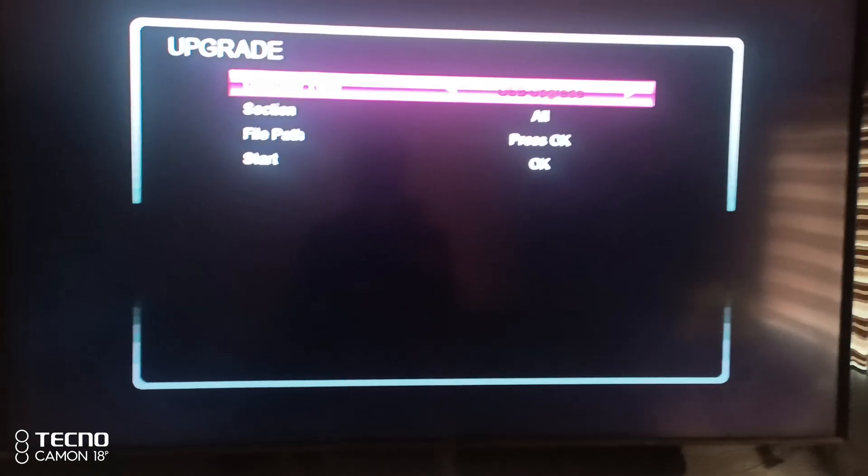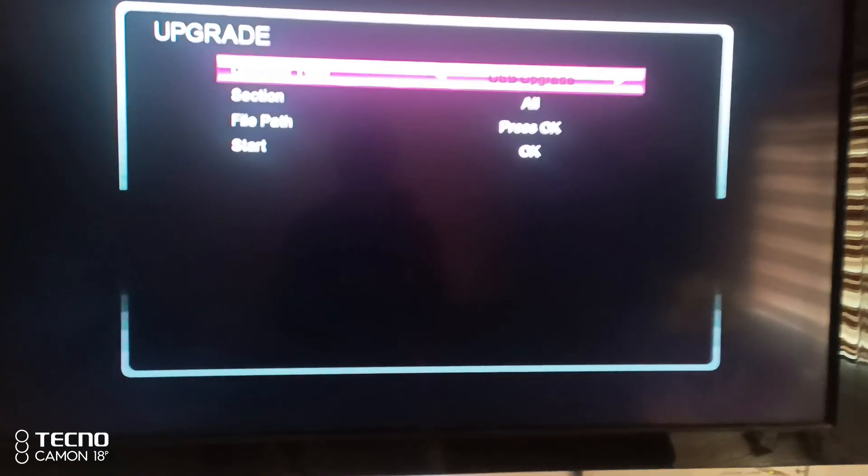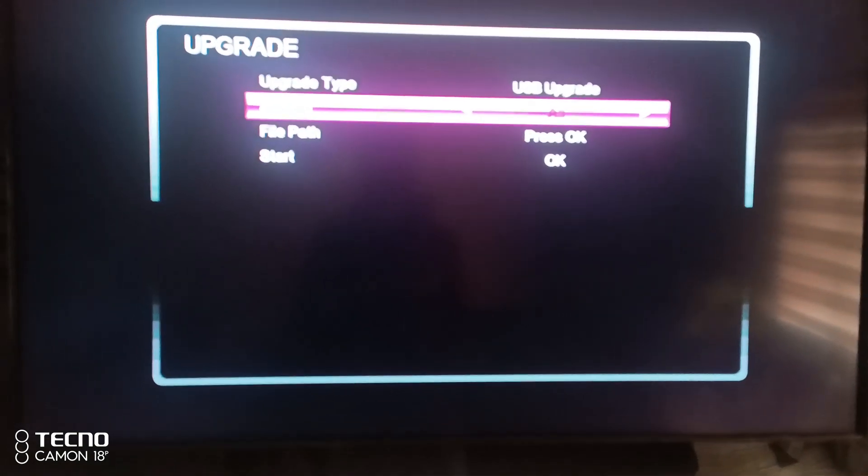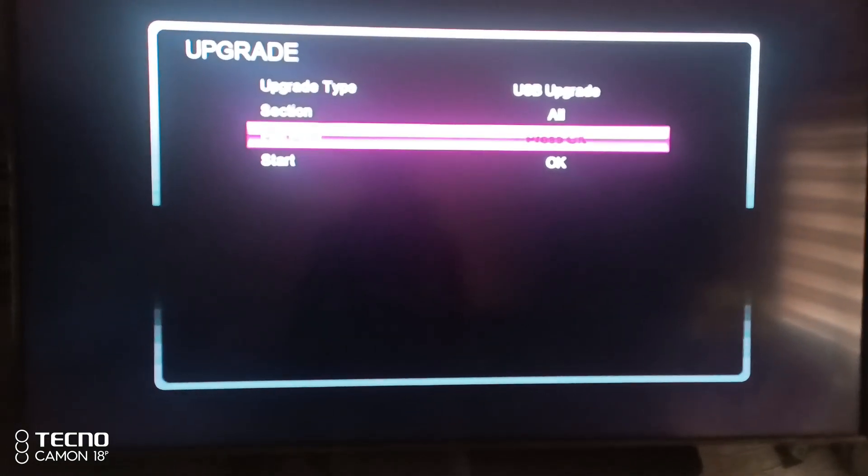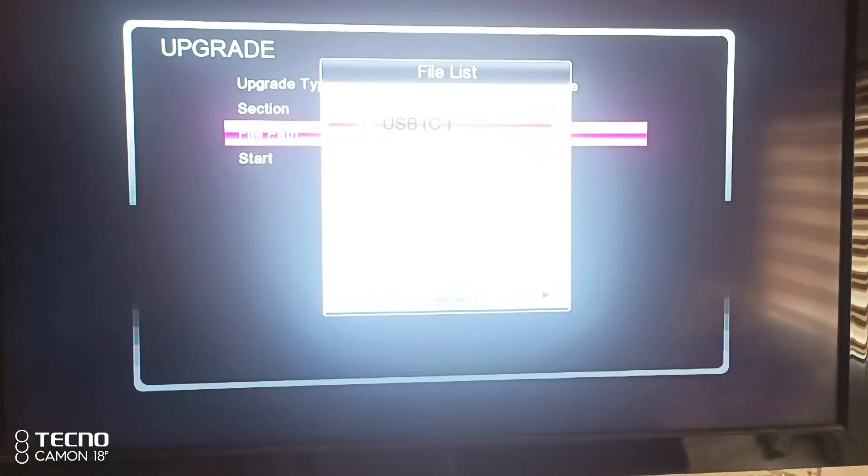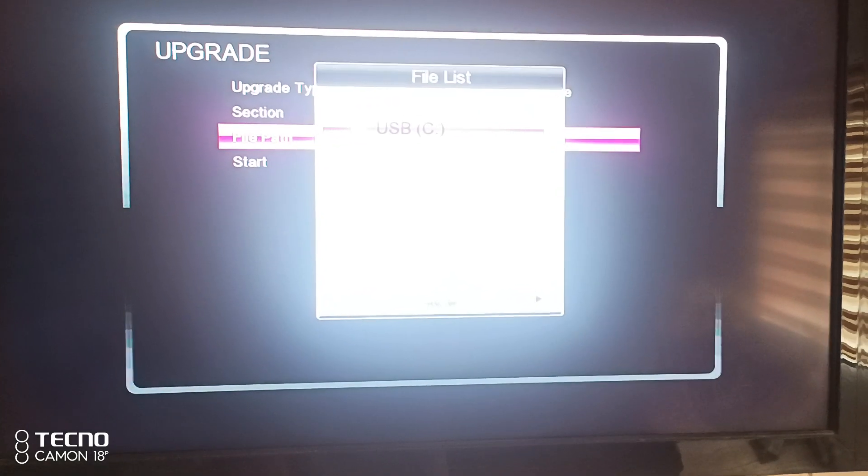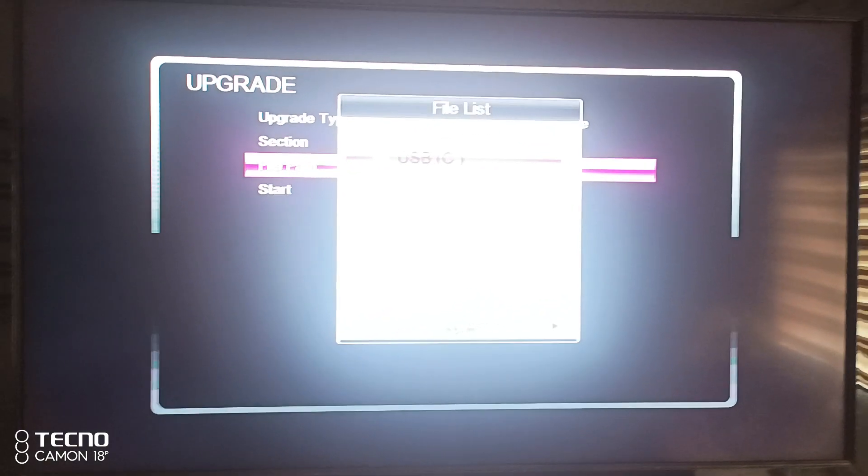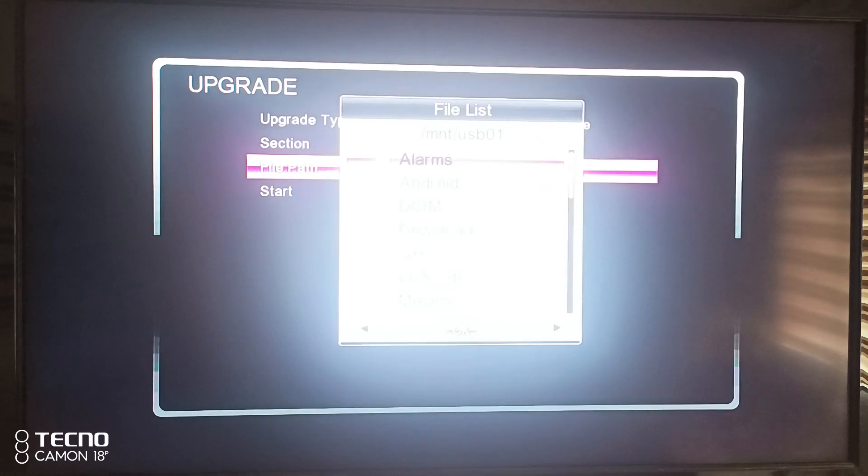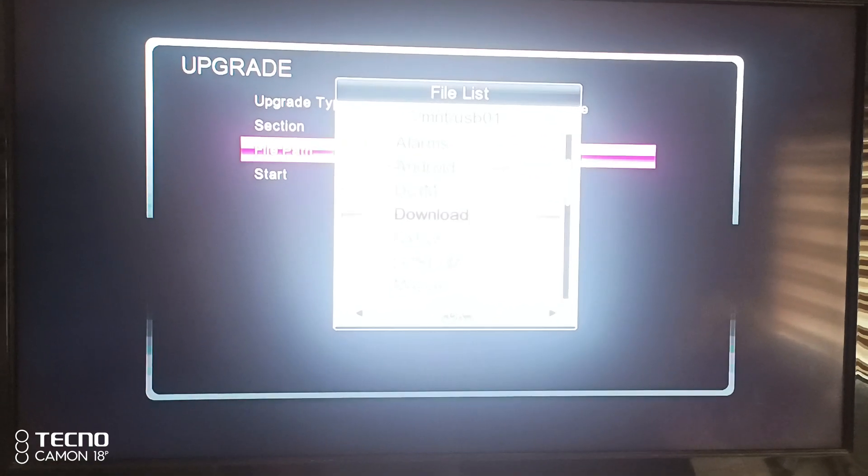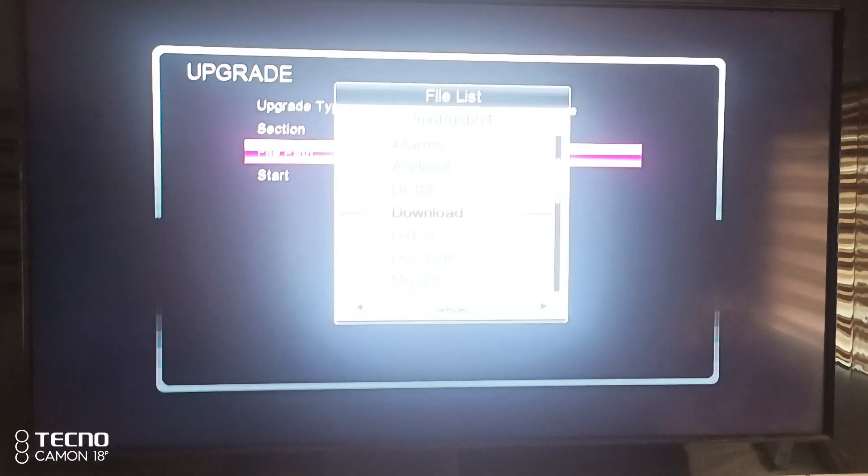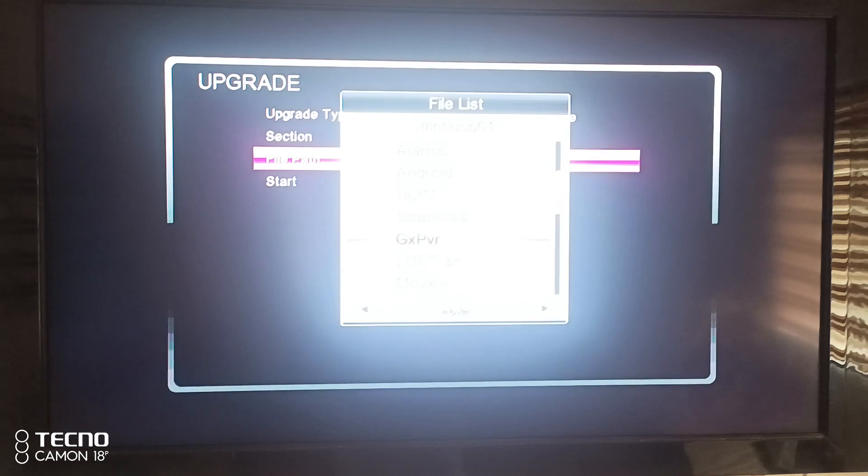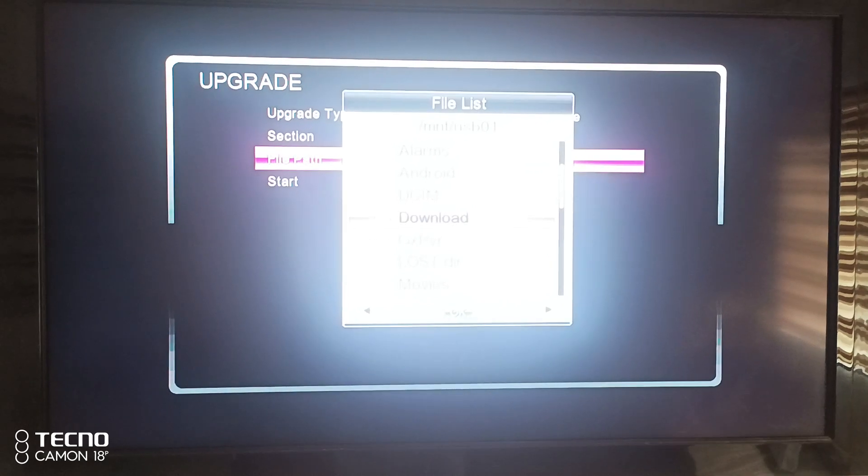Then you come to path to select your software. I will press OK to select my software.